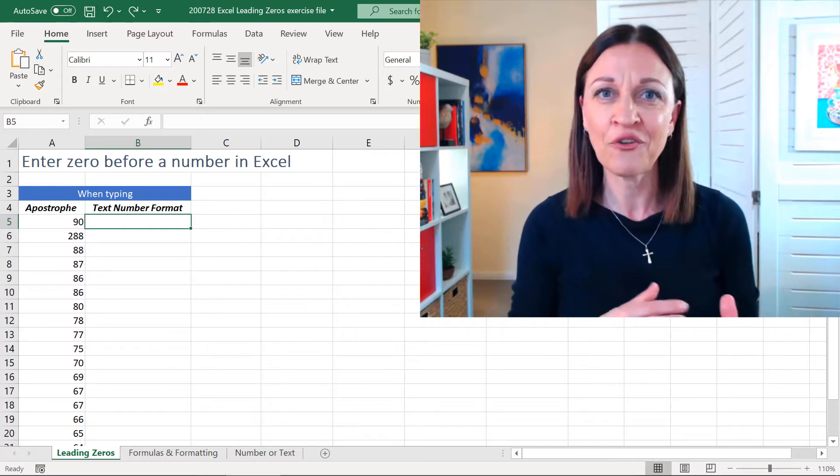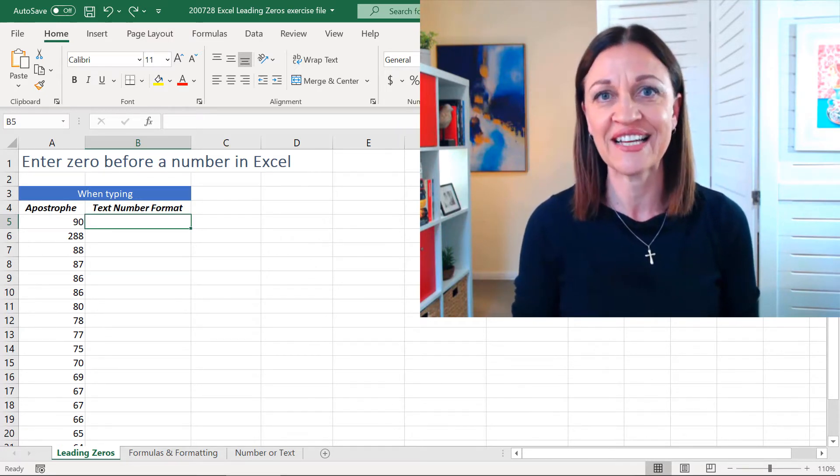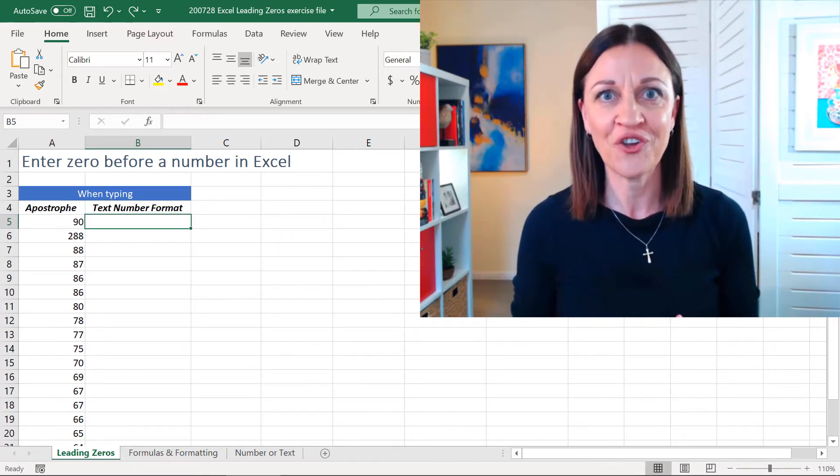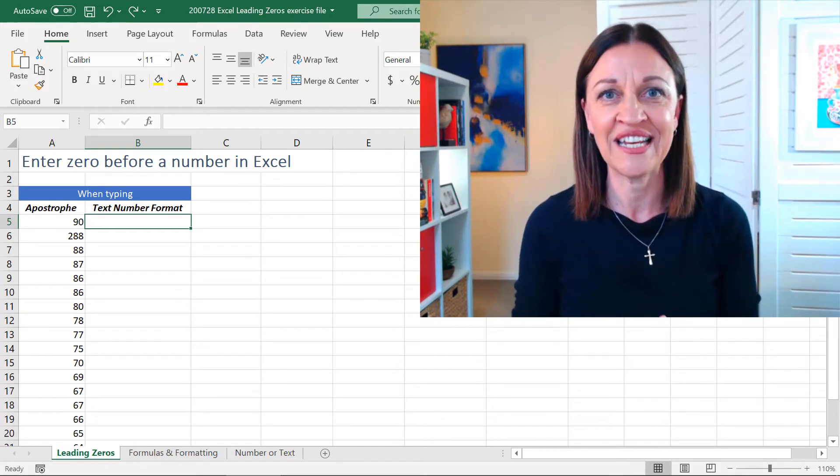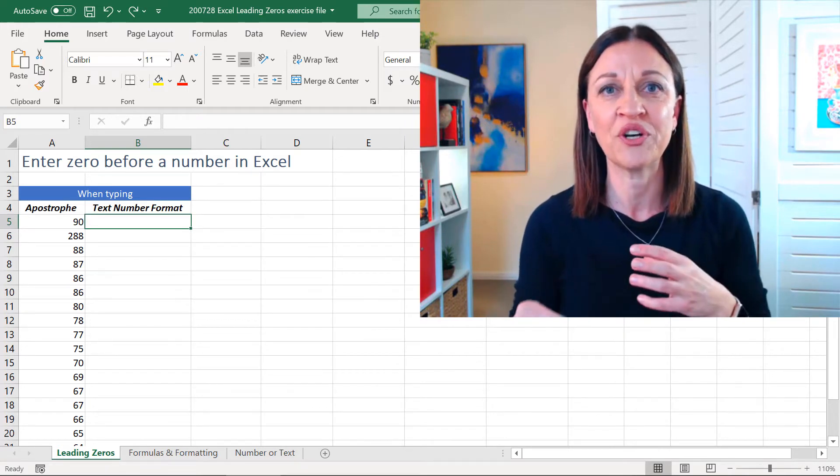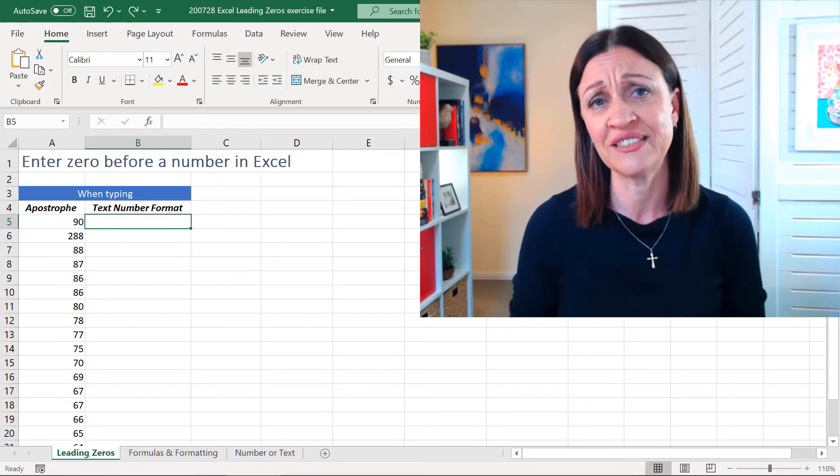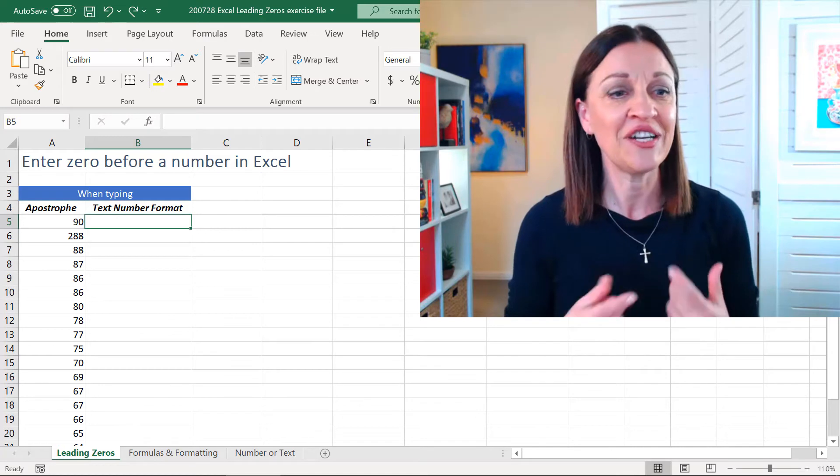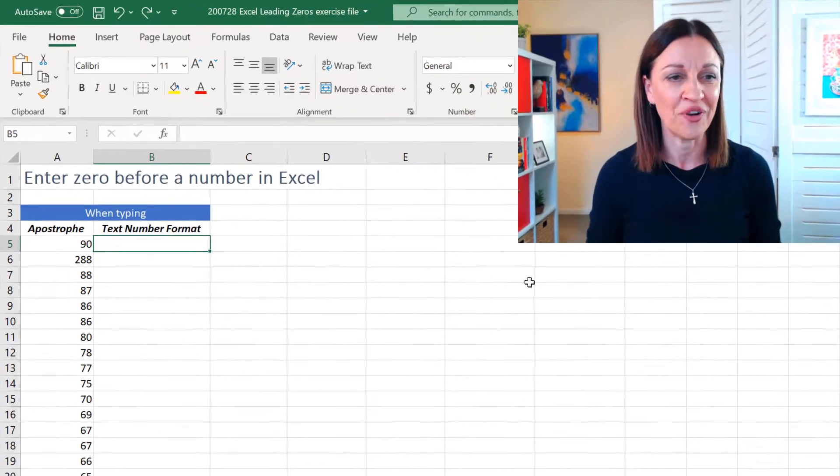Now, I'm going to start off with showing you how you can control it when you're entering data, then I'll show you how you can work with leading zeros when you're putting them into a list that already exists. So, let's look at entering data to start off with.